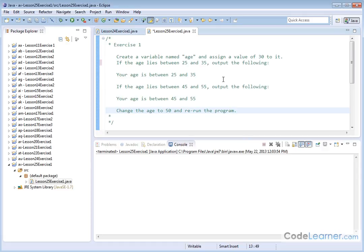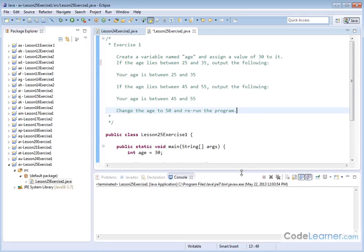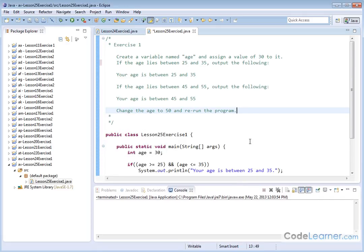So basically, it's going to be some if statements, and we're going to have some logical parts to it as well in order to check these ranges. Here is our code. We have an age variable that we create, and then for the first part, we're trying to check to see if the age is between 25 and 35.